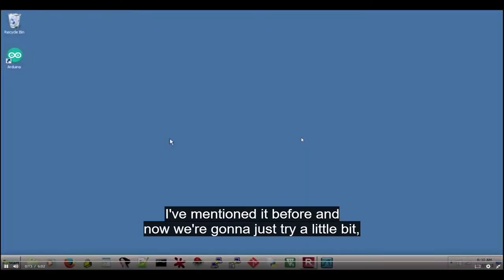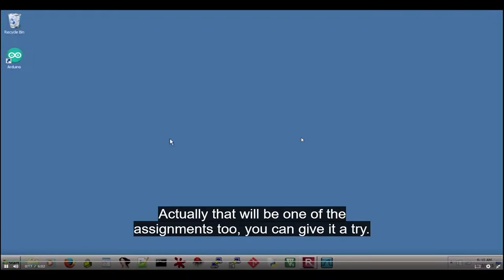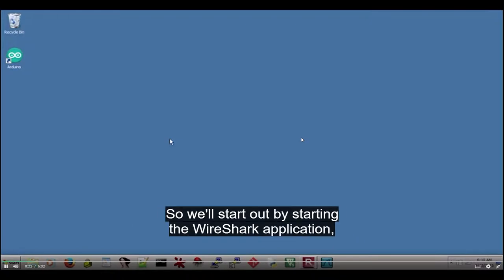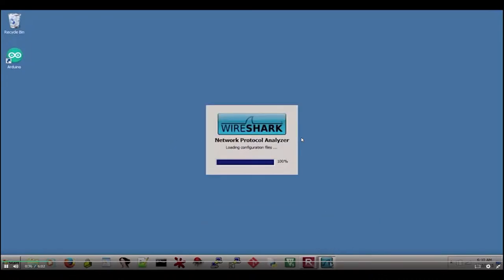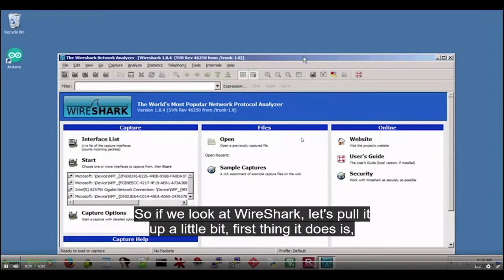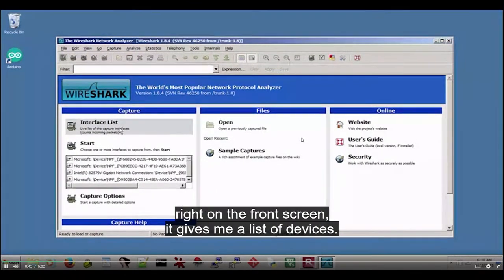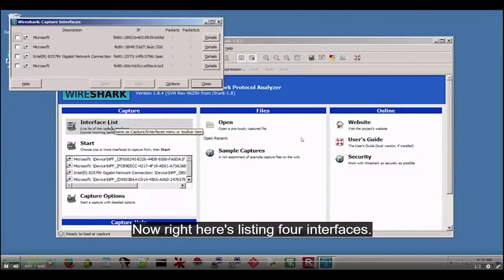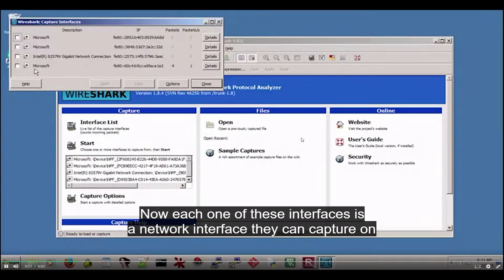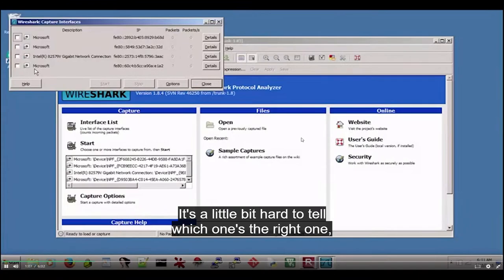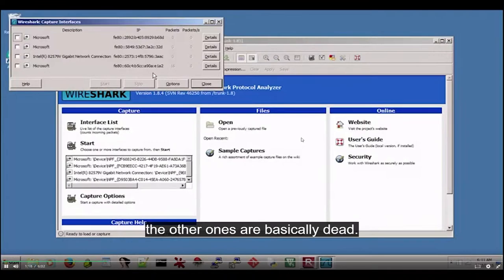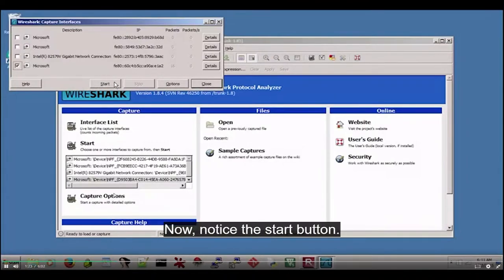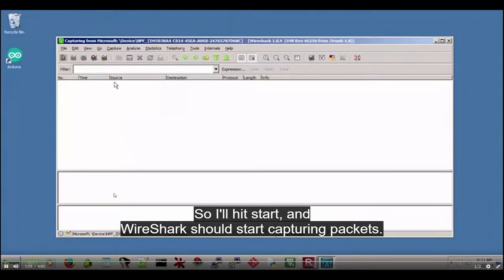We've been talking about capturing packets on the network interface — that'll be one of the assignments. We'll start out by starting the Wireshark application, which is our packet capture tool. Wireshark gives me a list of devices on the front screen — an interface list. There are four interfaces listed: Bluetooth, Wi-Fi, wired Ethernet, and so on. I already know it's the bottom one mostly because of the number of packets — it's already catching a few packets on that interface while the others are basically dead. I'll click that interface and hit Start, and Wireshark will start capturing packets.